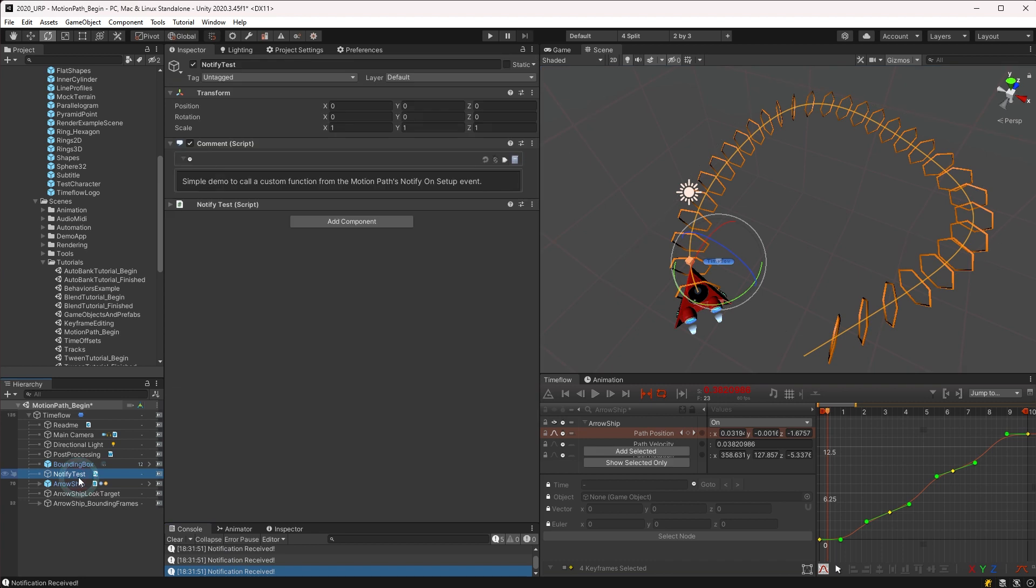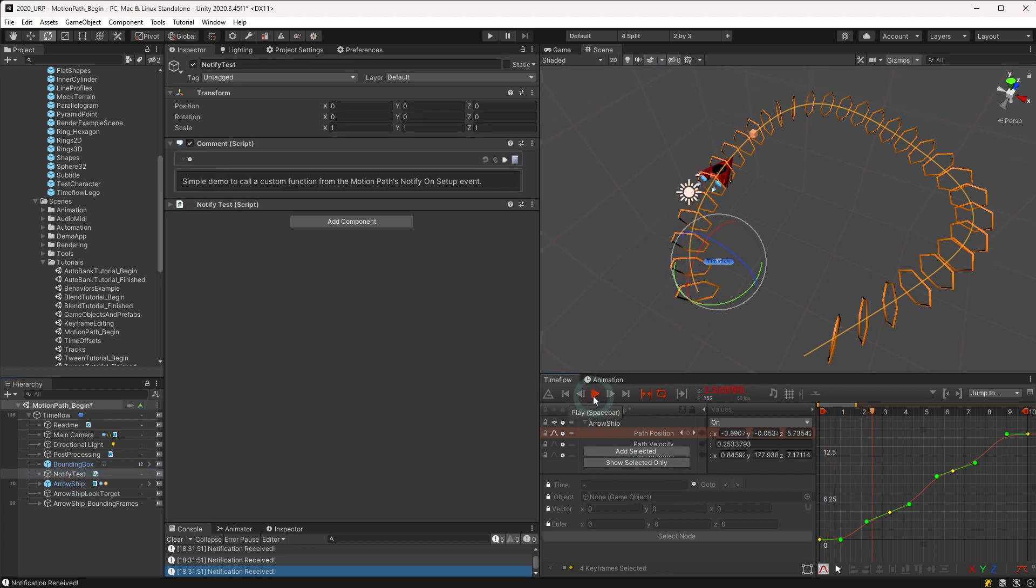That concludes this video on motion paths. Please refer to the links in the video description below for further information. Next up we'll talk about using the blend behavior.